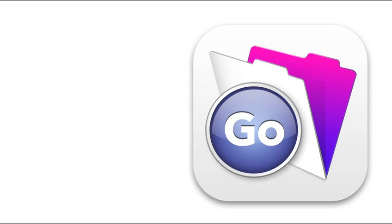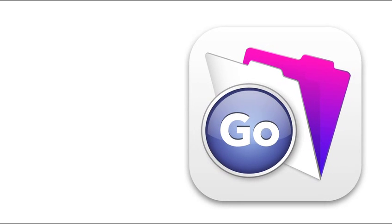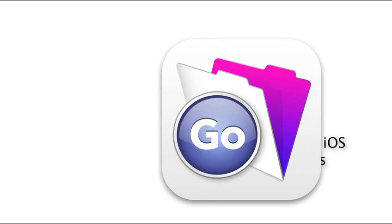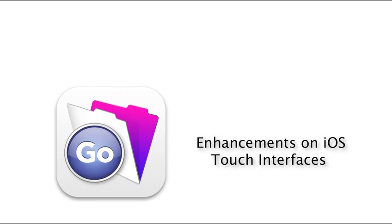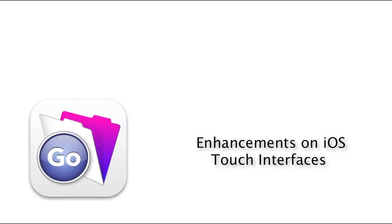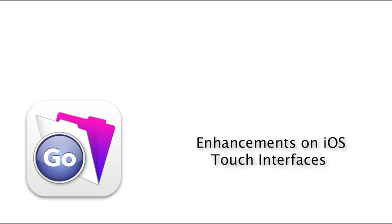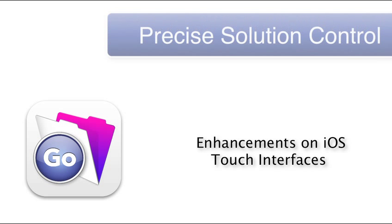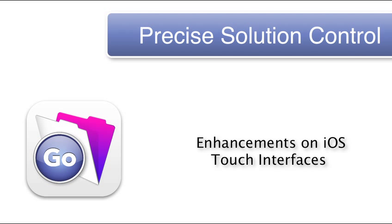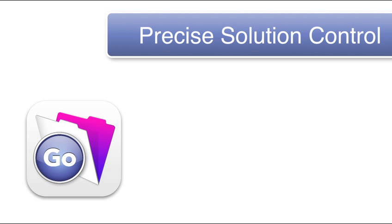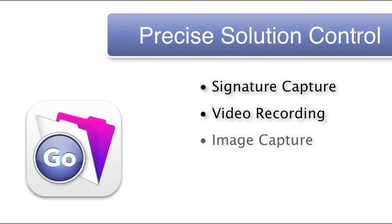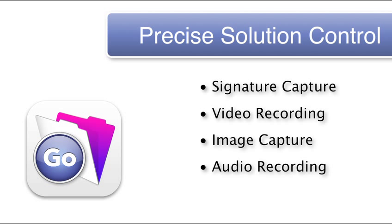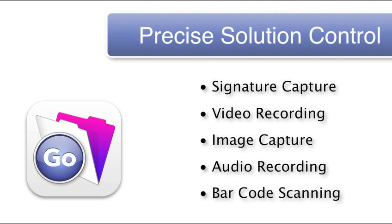FileMaker Go 13 features specific enhancements for the touchscreen interface of the iPad and iPhone. FileMaker Go now allows more precise control over FileMaker solutions you create and share with your team by allowing precise control over signature capture, video recording, image capture, audio recording, and even built-in barcode scanning capabilities while using iOS devices.